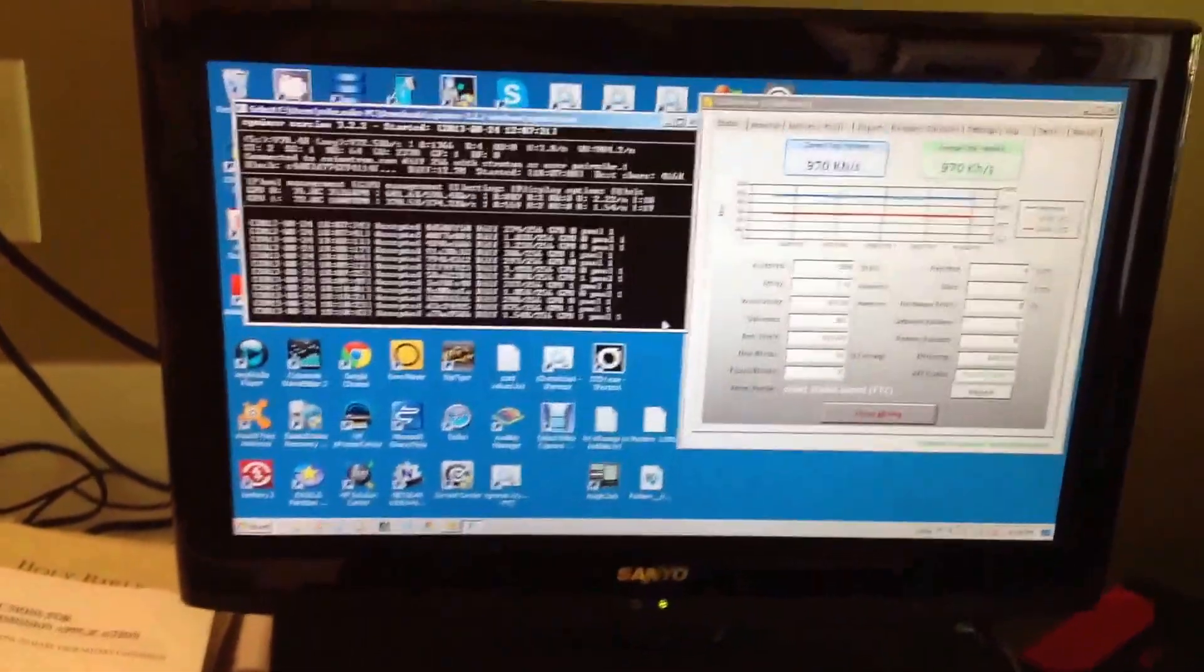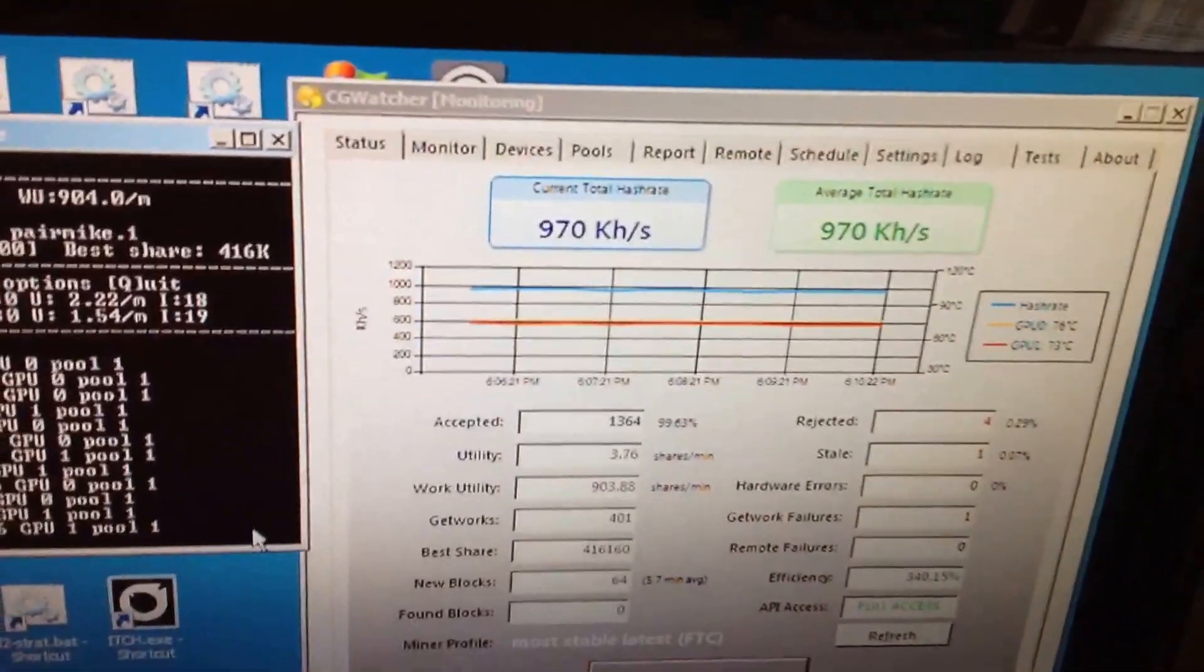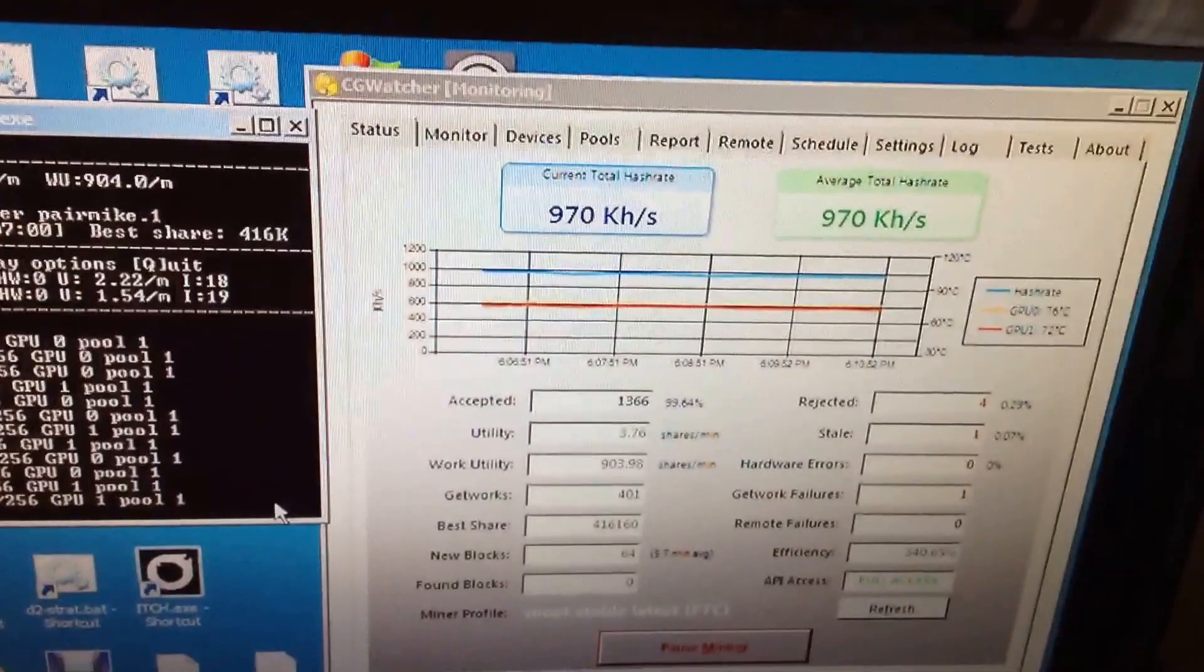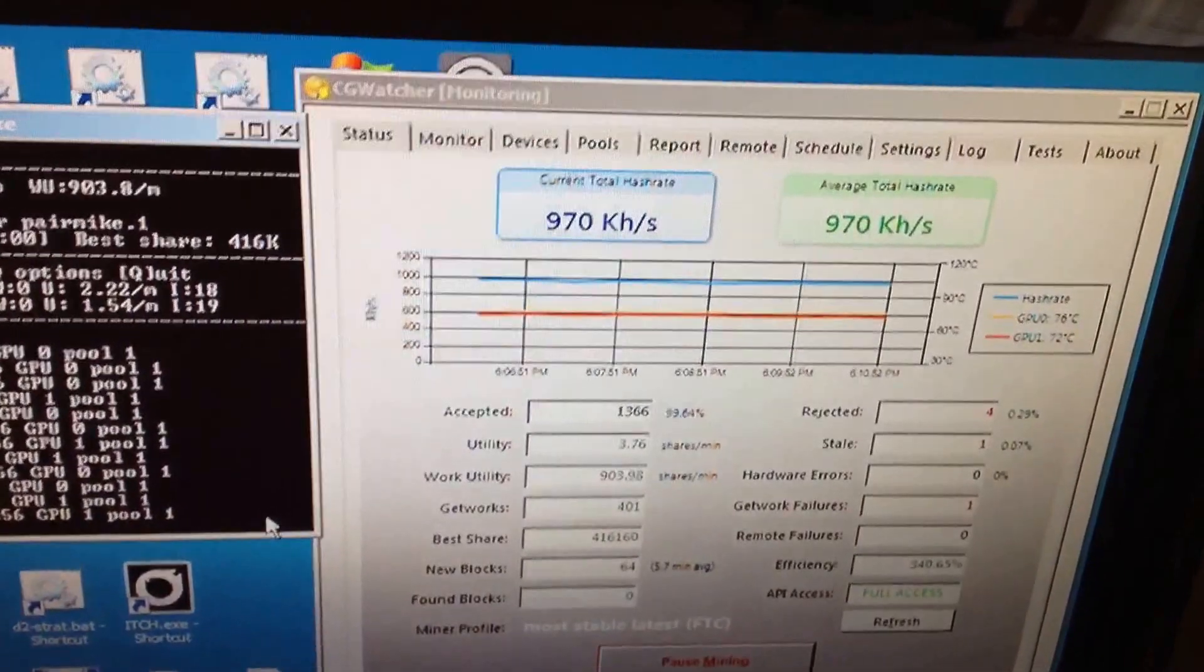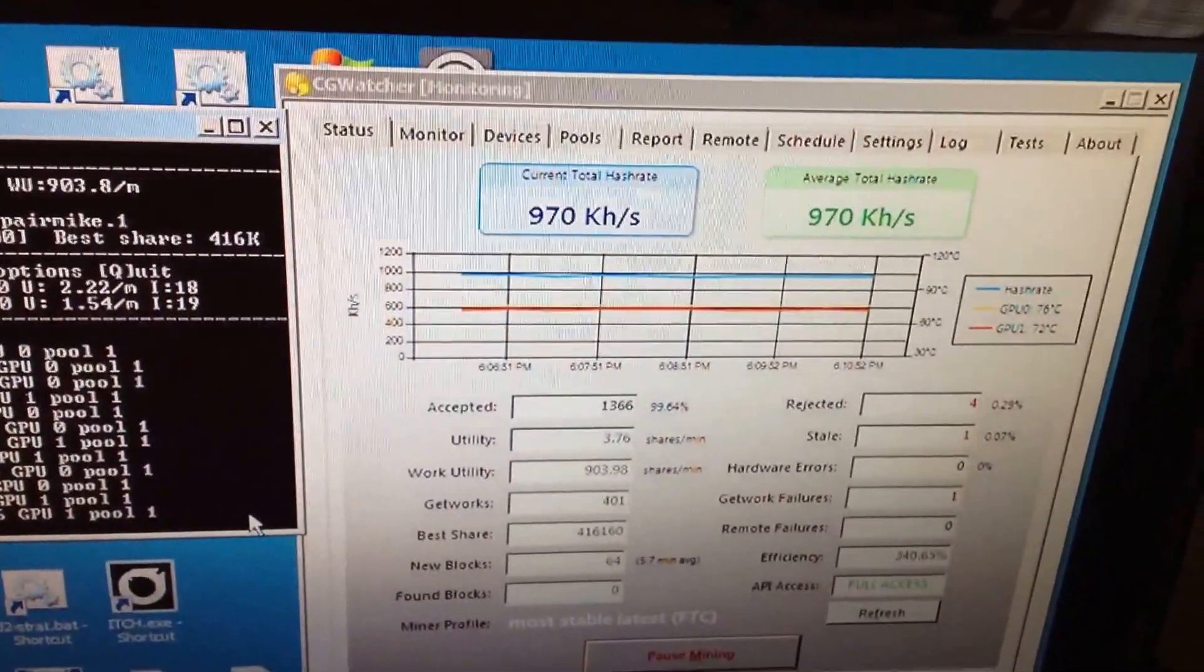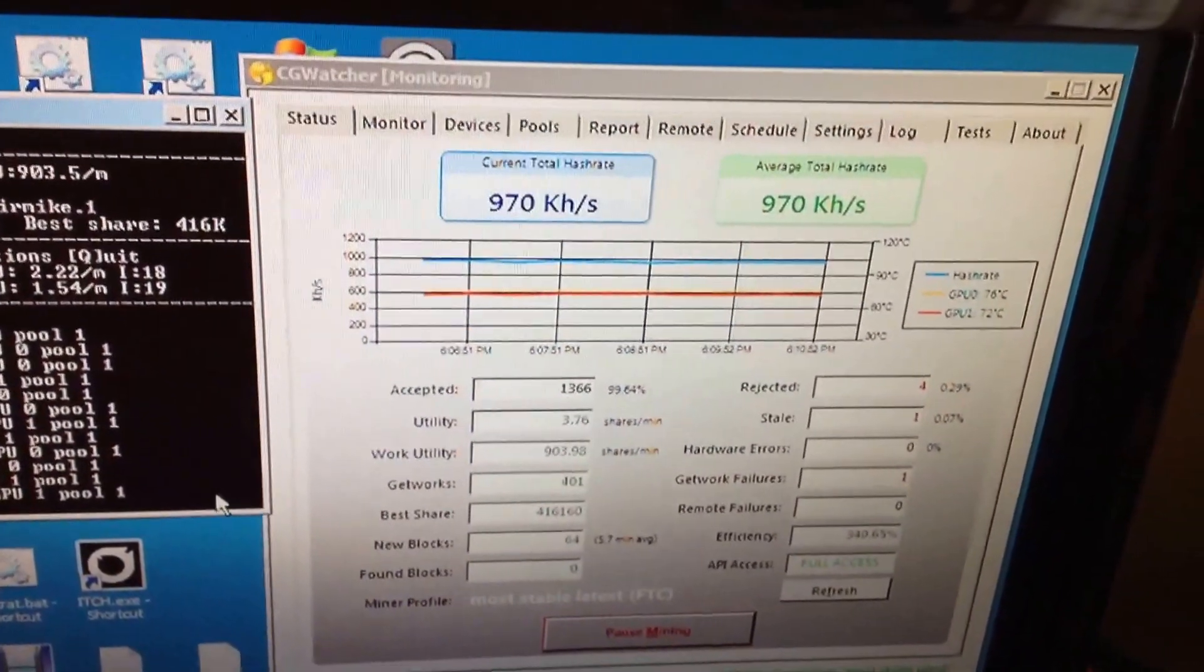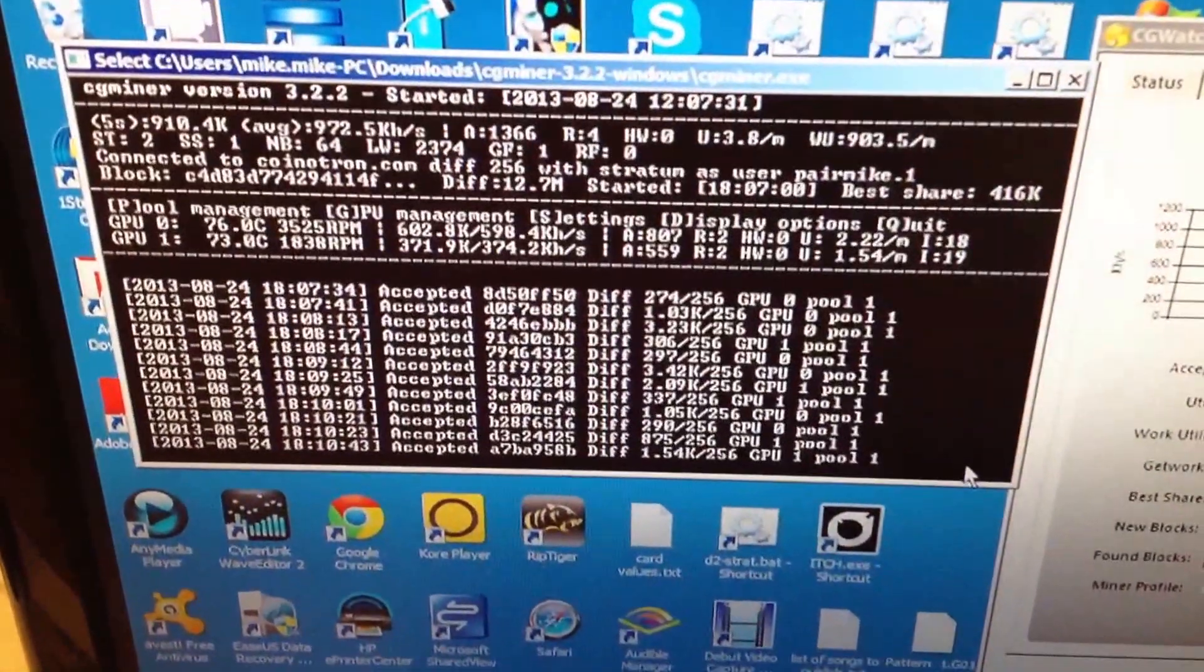So you can see here, I have a mining rig that's getting 970 kilo-hashes per second, not kilohertz. And this is a CGI miner that's running.